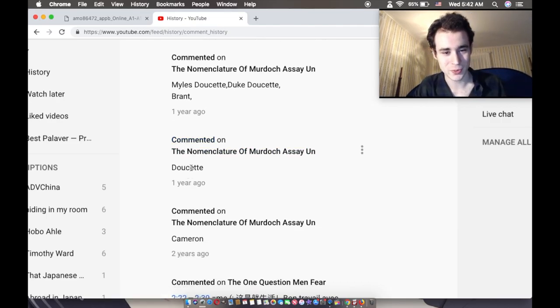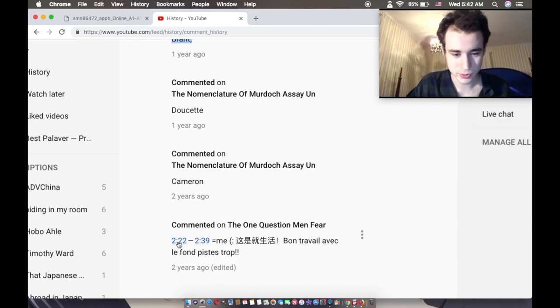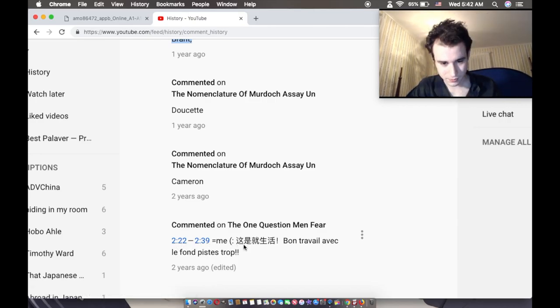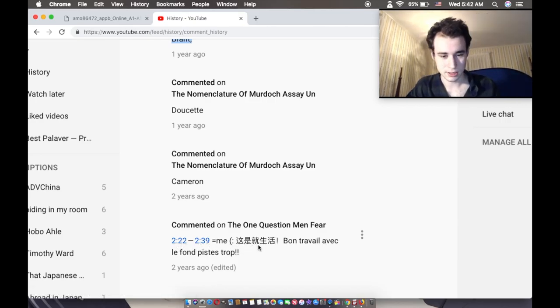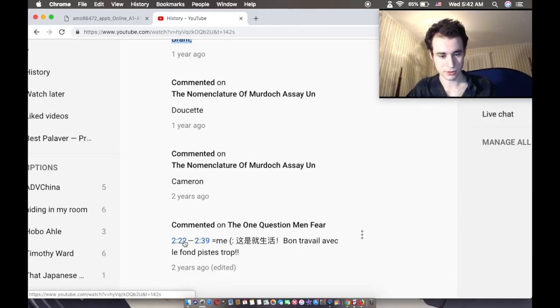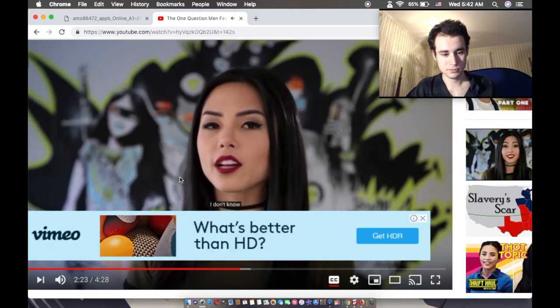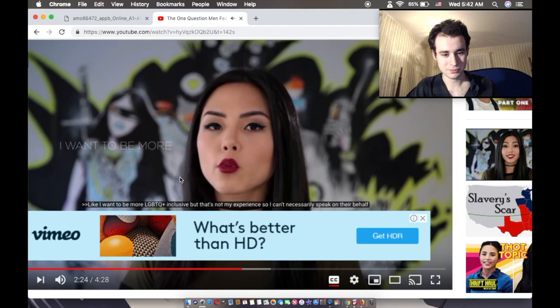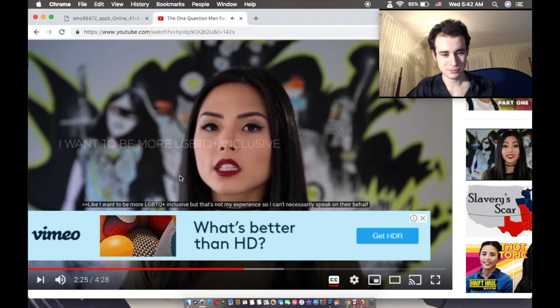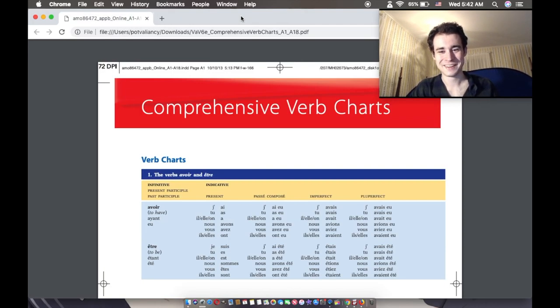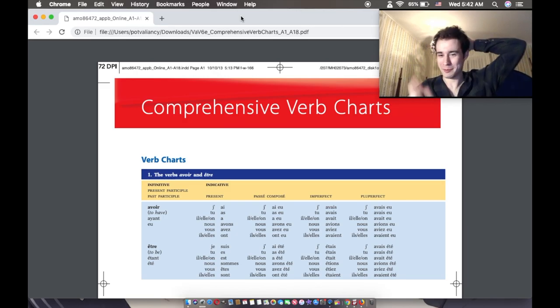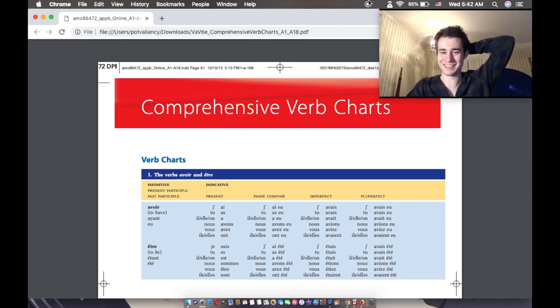Doucette, it's a weird name. The one question men fear. 229 threw me. Zai shi jou shenghou. This is then life. Good luck with the pistols trope. What? Is that stereotypical name? I don't know. Like, I want to be more LGBTQ plus. To cover your tracks as a YouTuber. I want to be. Alright, I like that.